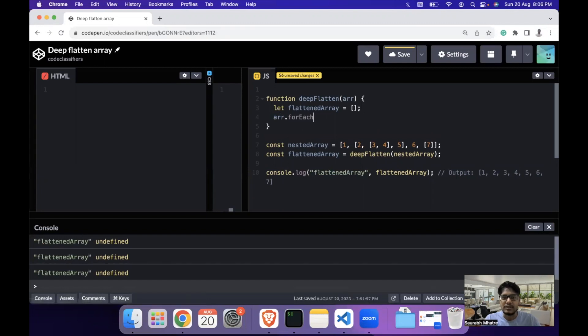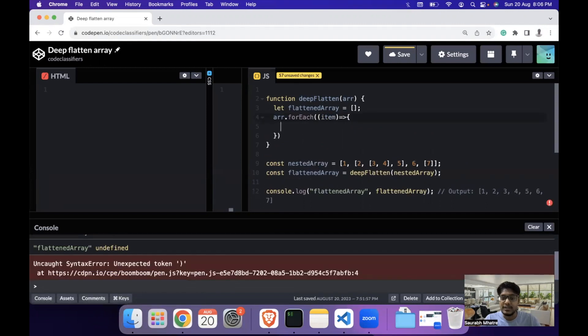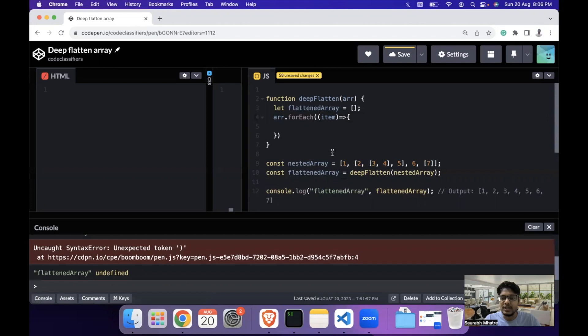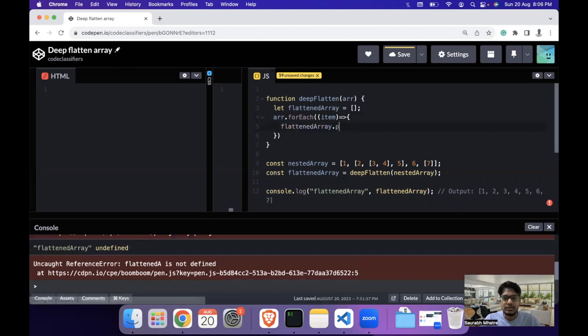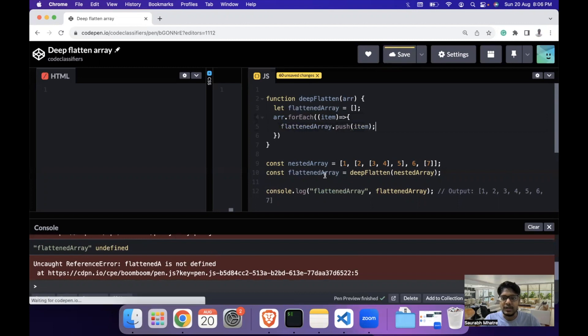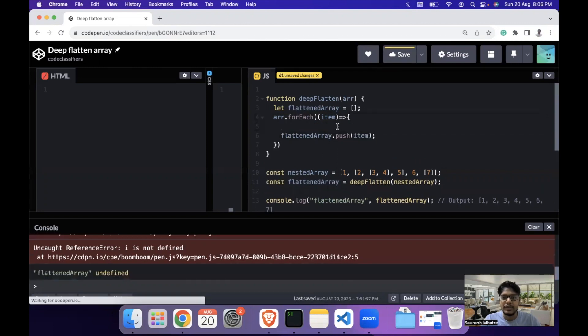We have the item. Next thing that we check is whether the element is an element itself. If it is an element, then we return the element - we go with flattened array dot push the element or the item itself. That is, if it is an element, we can directly push it to the flattened array.